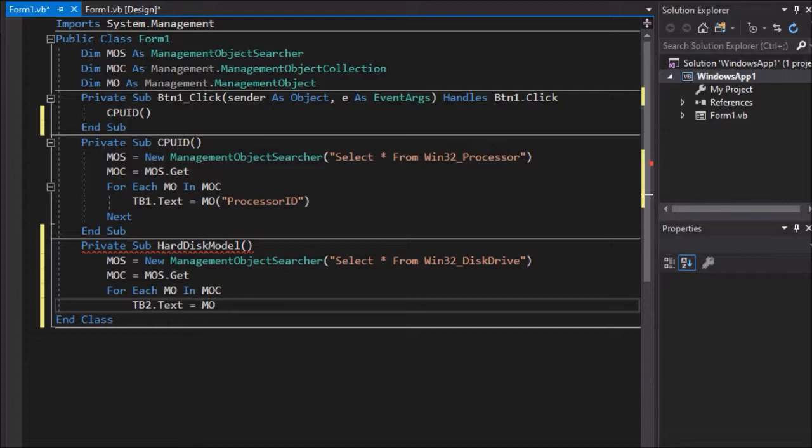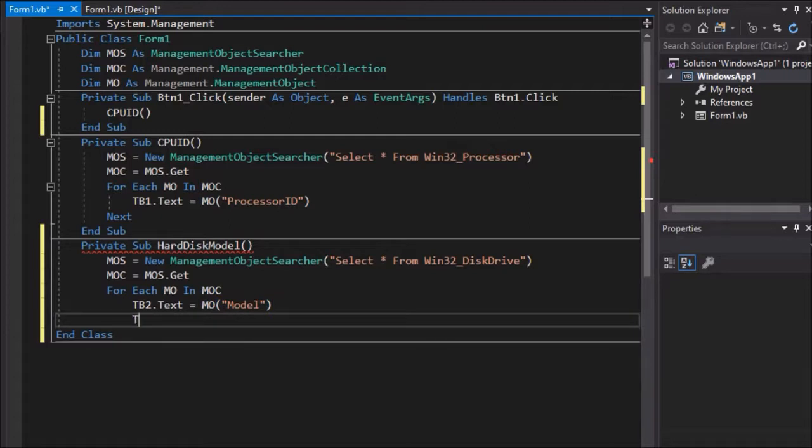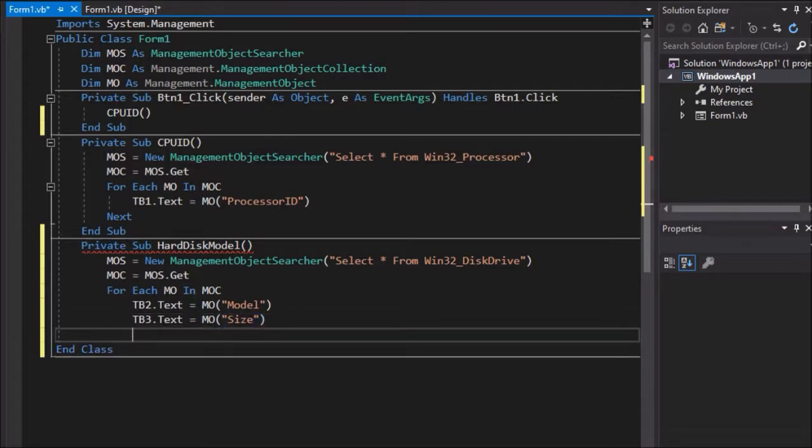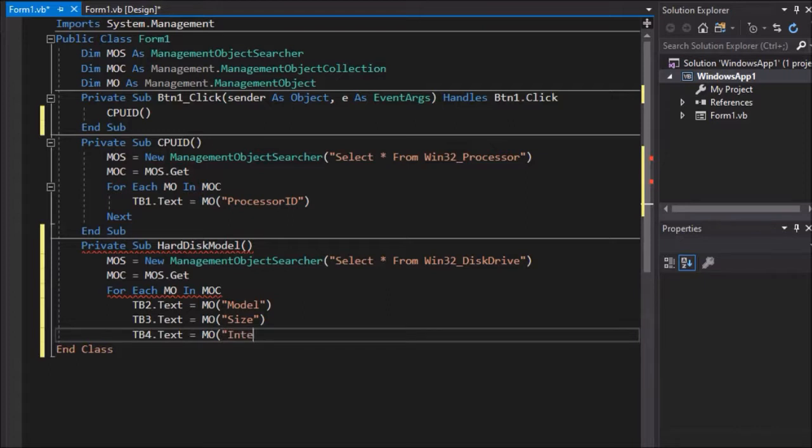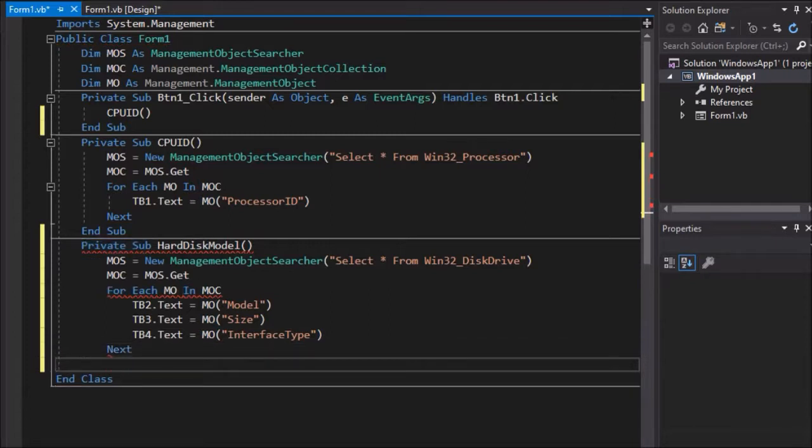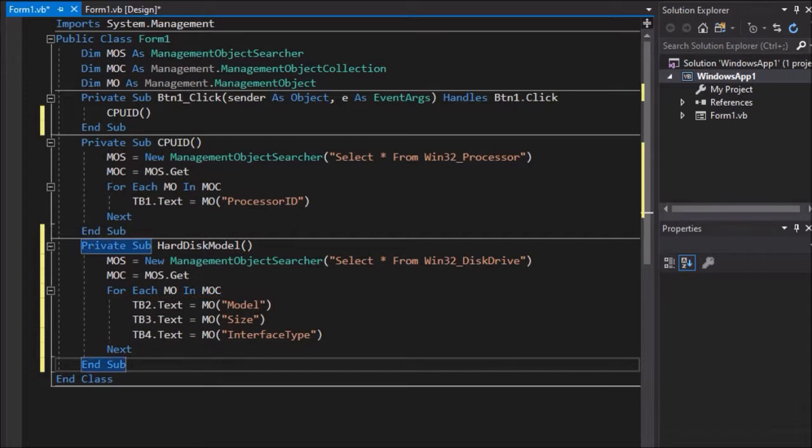TB2 dot text equals MO open bracket, open inverted commas, Model, close inverted commas, close brackets. TB3 dot text equals MO open bracket, open inverted commas, Size, close inverted commas, close brackets. TB4 dot text equals MO open bracket, open inverted commas, InterfaceType, close inverted commas, close brackets. Next. End Sub.